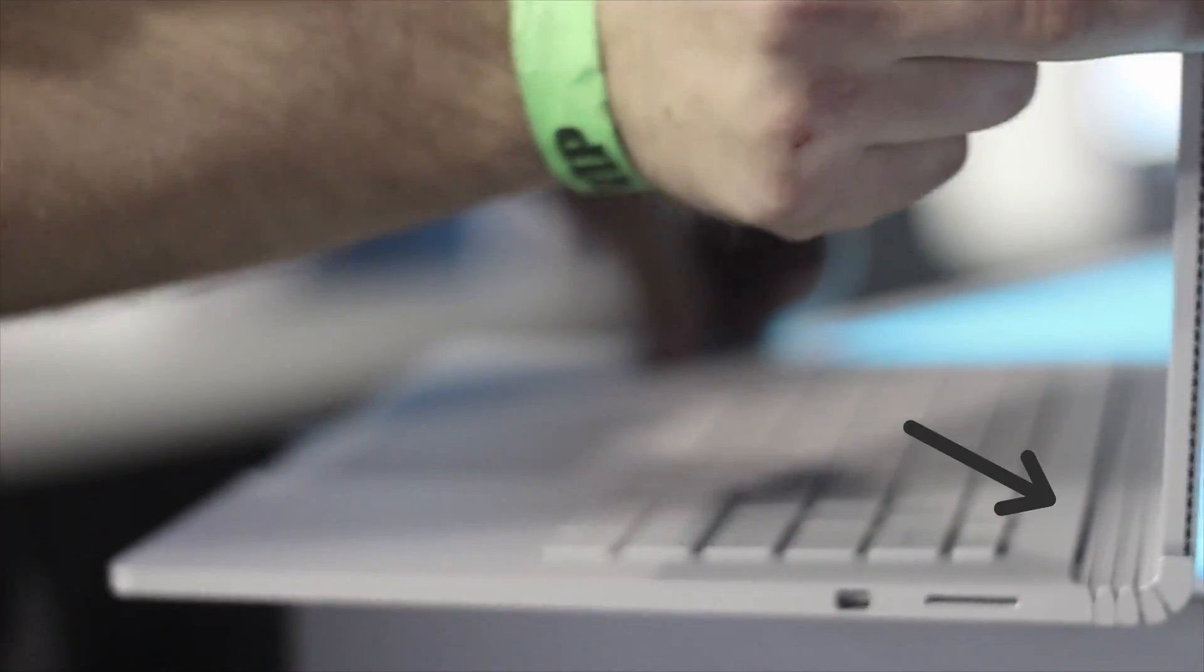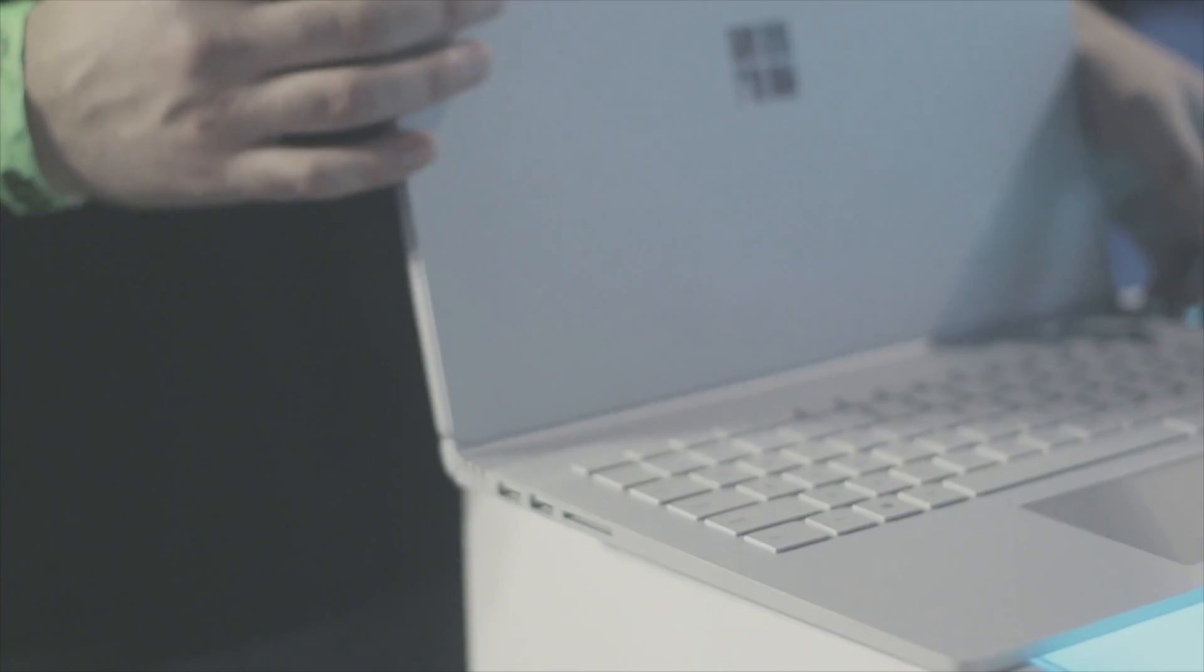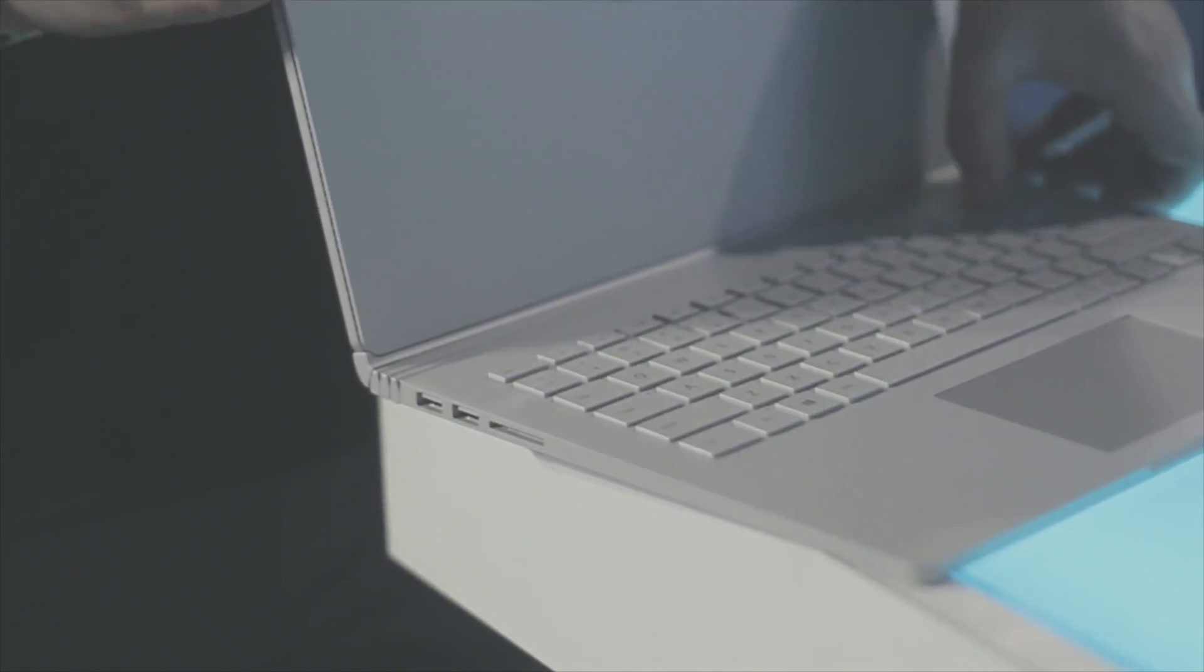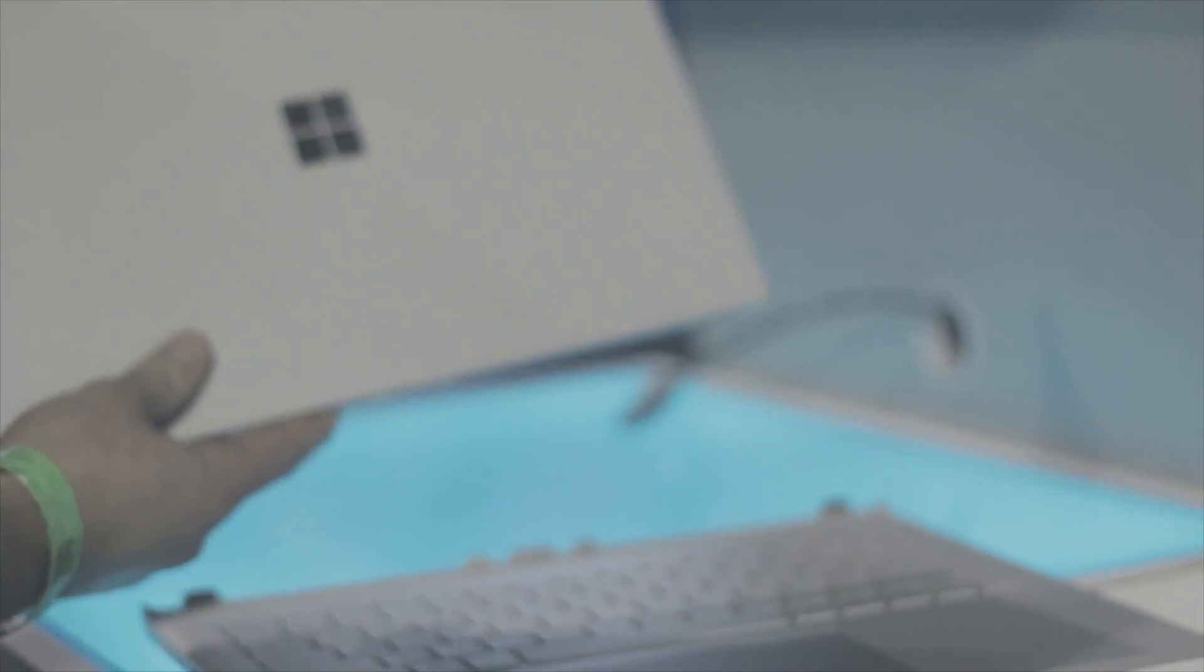The big thing about this laptop is that it has a fulcrum hinge which allows for different viewing angles. The design of the hinge truly amazes me as it is extremely well designed.